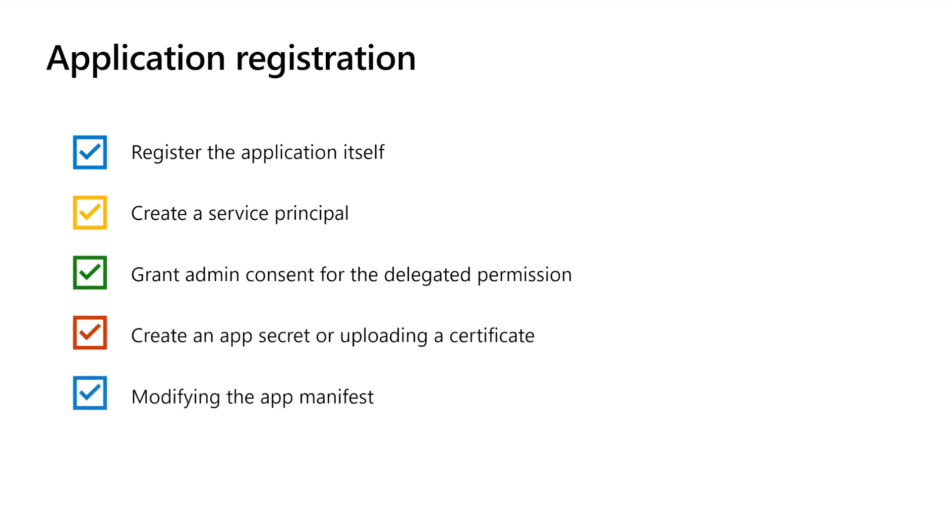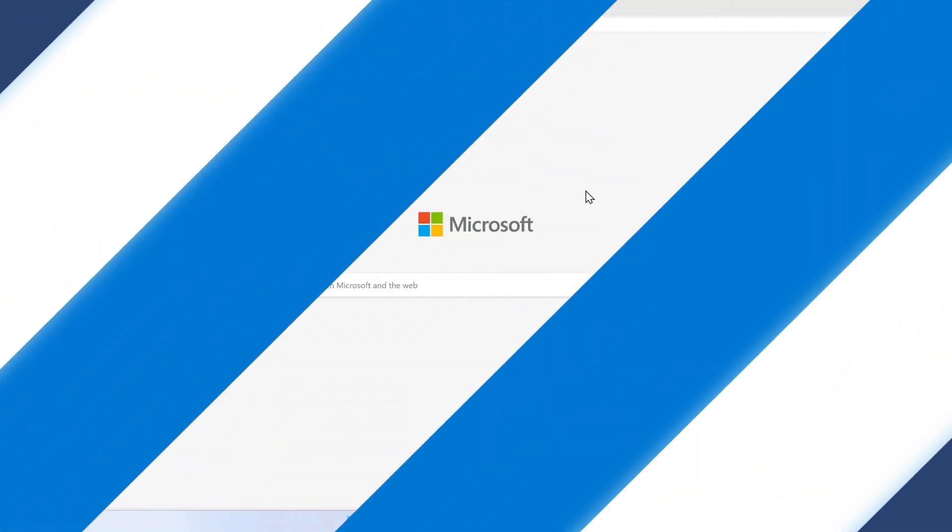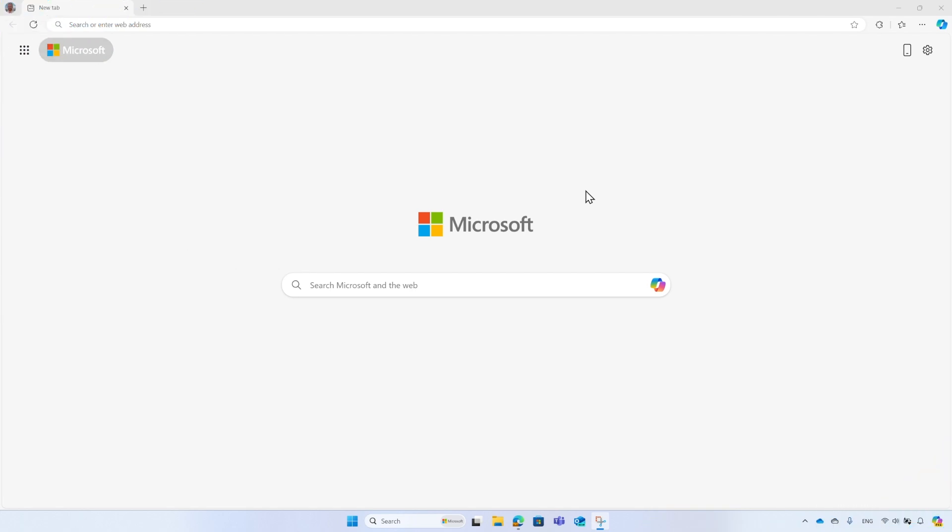With Graph PowerShell, the application registration process is structured, quick, and easy to use.